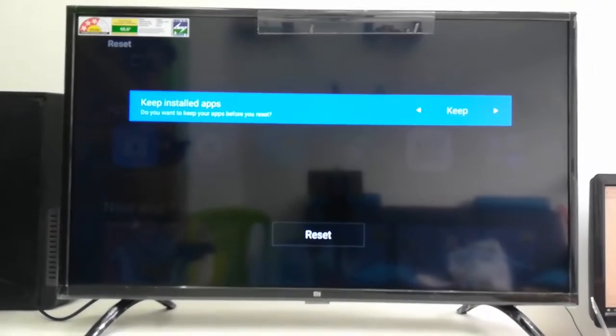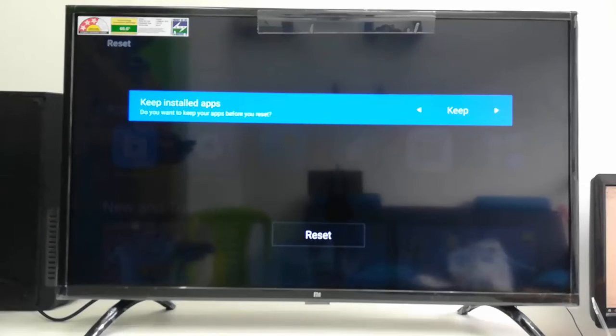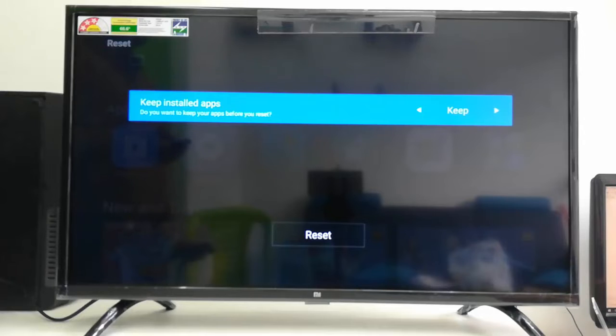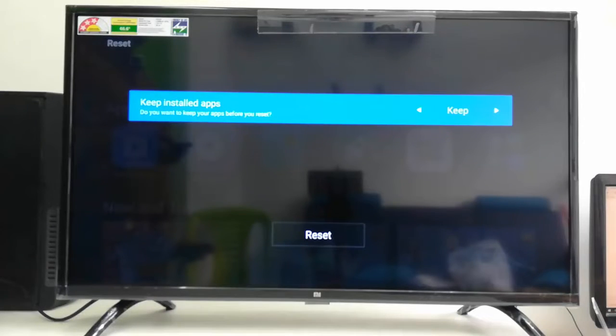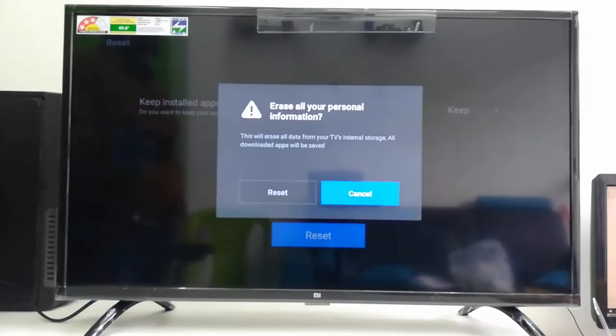And here it's clearly mentioned, do you want to keep your apps before you reset? You can keep it or you can delete it. So there are two options: Keep and Delete. So I'll take Keep, and after this select the Reset.